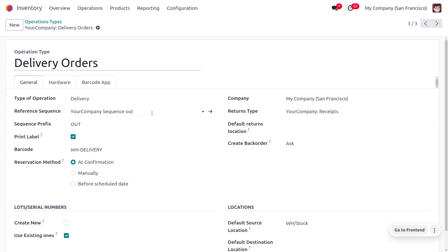It has a reference sequence from your company sequencer, since we are performing an outward transfer — meaning the item will be moving out of our warehouse. You can set the reference sequence and also use a sequence prefix, as we are taking products from our warehouse and moving them to customers. If you want to print labels, you can enable that field. Under the barcode section, you can set up barcodes for these operation types, making your process more seamless and efficient. You can also find the Reservation Method here, which defines how products should be reserved.